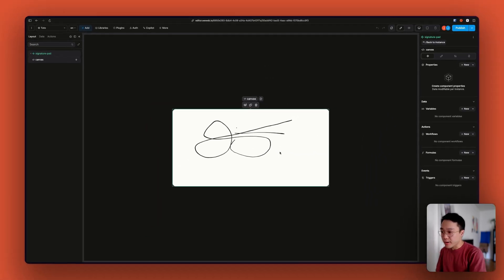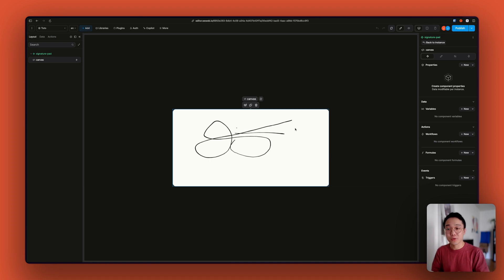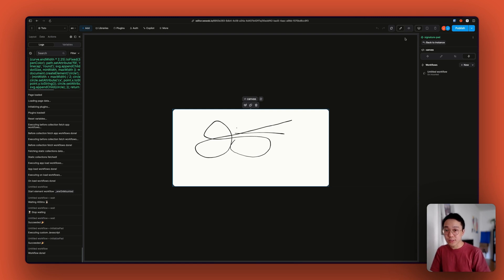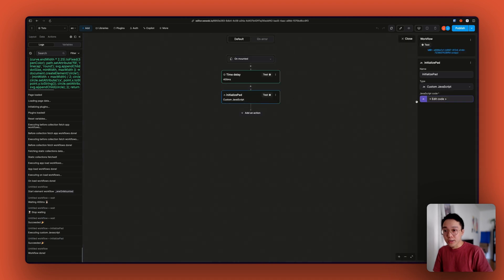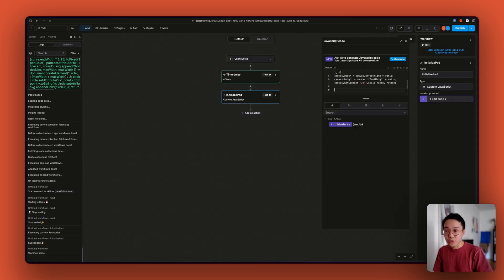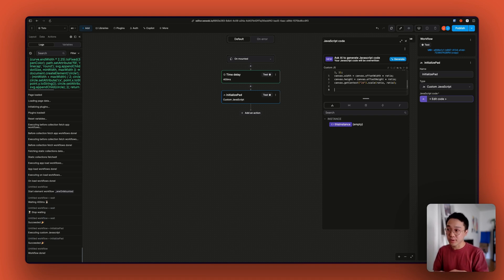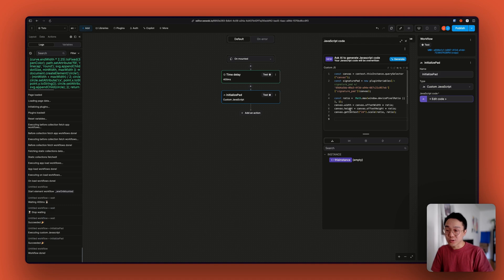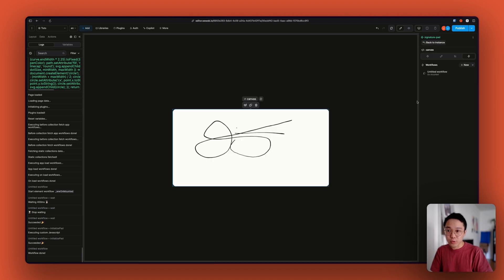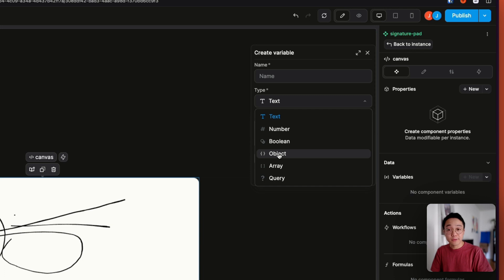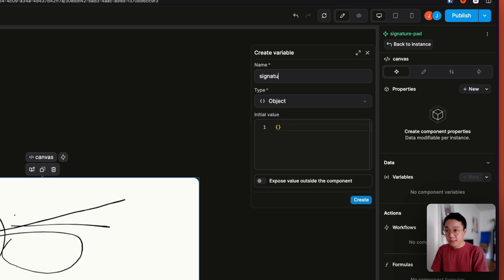That's great so far, but we still cannot use this component because we have no way to access what's inside of the pad. To solve that, we need a way to access the instance, and we're going to do that by creating a new WeWeb variable that will allow us to have access to everything that's inside. So we'll create a new variable of type object, call it signaturePad, and expose that outside.